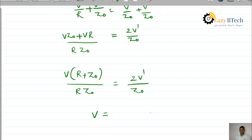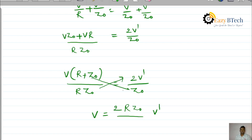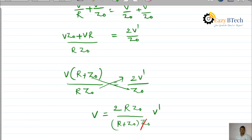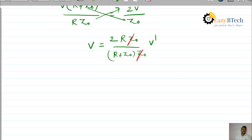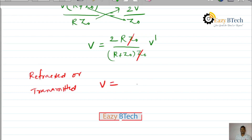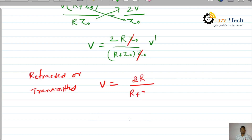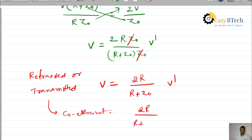Expressing V in terms of V dash: V equals 2R times Z naught divided by (R plus Z naught) times Z naught. The Z naught terms cancel, and finally the transmitted (refracted) voltage waveform is V equals 2R divided by (R plus Z naught) times V dash. Therefore, the transmitted voltage coefficient is 2R by (R plus Z naught).